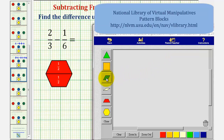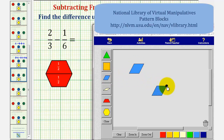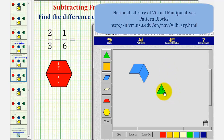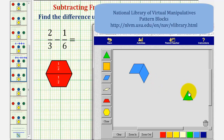Two blue pattern blocks would be equivalent to two-thirds, since each blue pattern block is equal to one-third, and one-sixth is equivalent to one green pattern block. Because we're subtracting one-sixth from two-thirds, we want to remove or take away one green pattern block from the two blue pattern blocks.